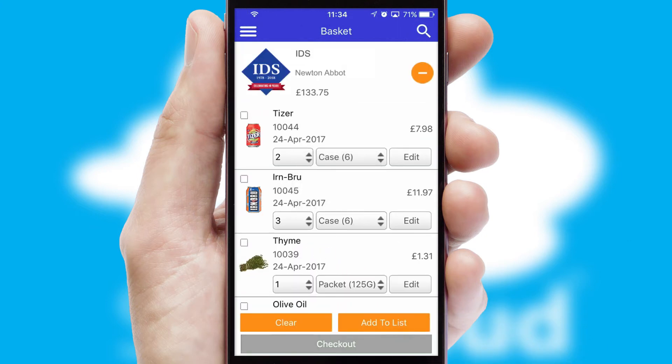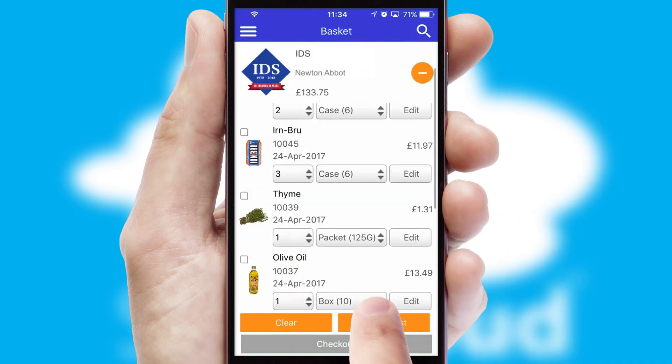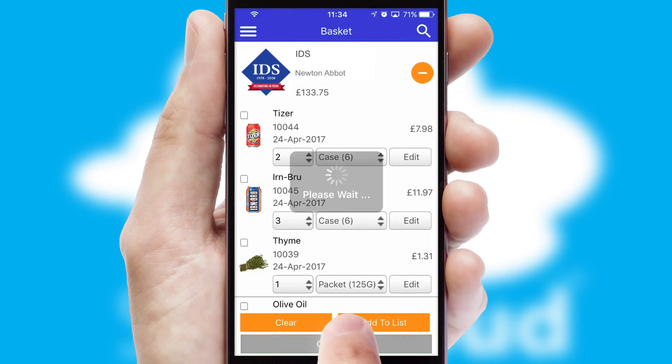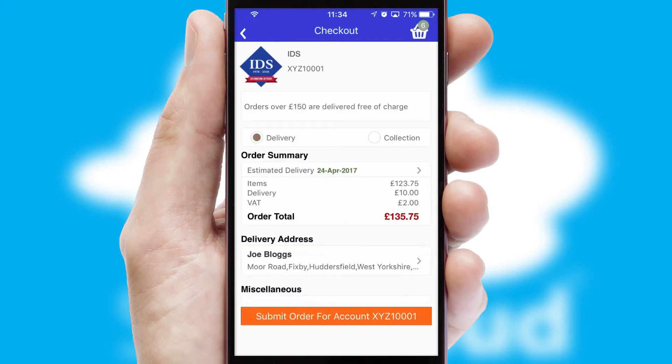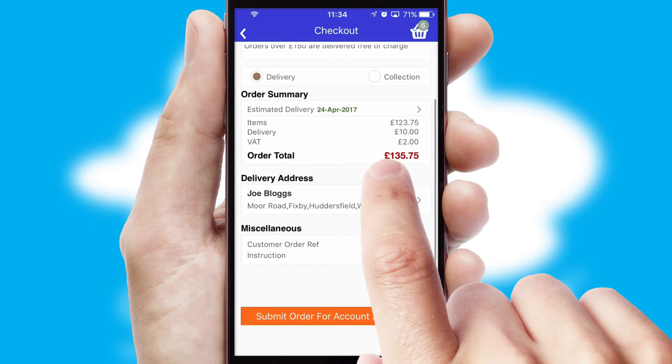Once the basket is complete, all the order information will be presented at the checkout. SwiftCloud also supports click and collect functionality.